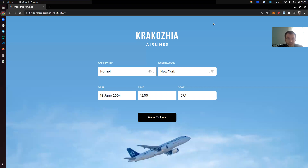For example, here we have a website of Krakosia Airlines, which sells flight tickets, but they only sell those tickets to people who are Krakosian — to those who have a Krakosian passport — and only to those who are 18 years old or older. In order for them to securely verify this data without storing the passports or verifying passports themselves, they want to do this verification automatically.